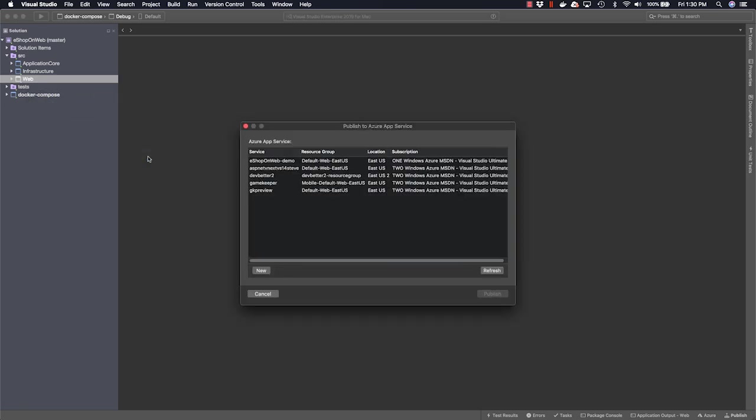Now we can choose an existing app service to deploy to, if we've already deployed this app previously, or we can choose a new option. Let's click on New to create a new app service.